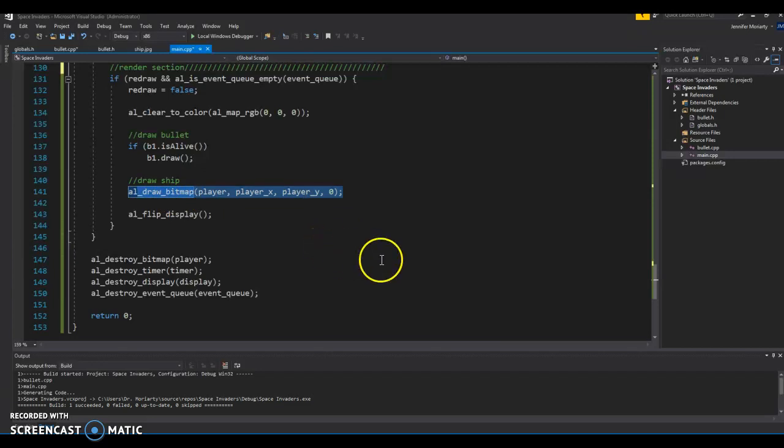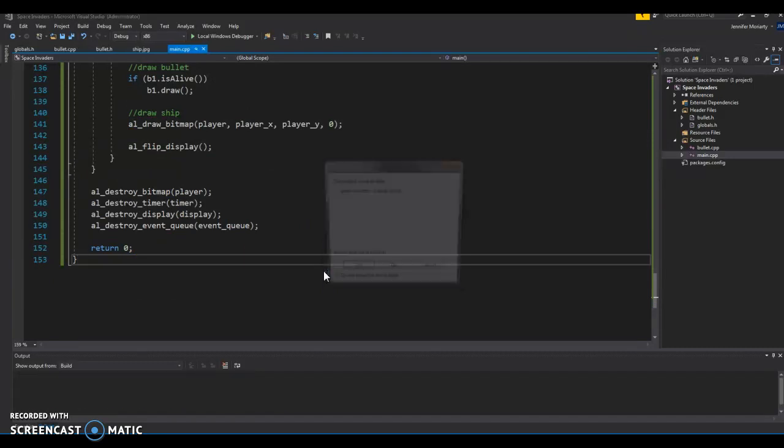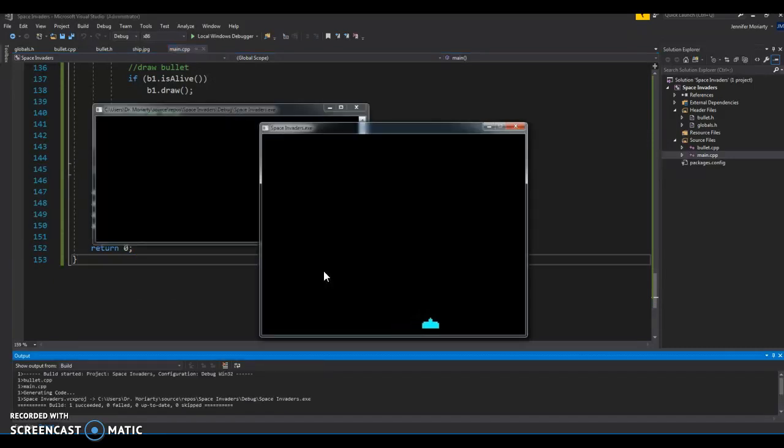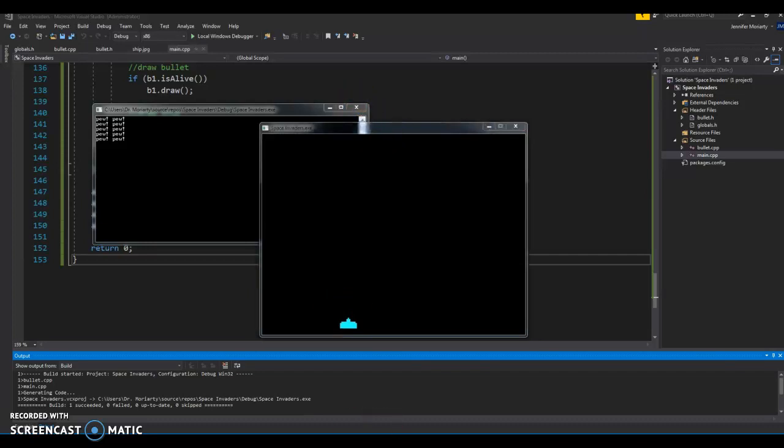It draws it, and then we just go through the normal closing. So, yeah, so that's what we have so far. And next we'll be starting to add some of the bad guys. All right, hope this was helpful. Good luck.